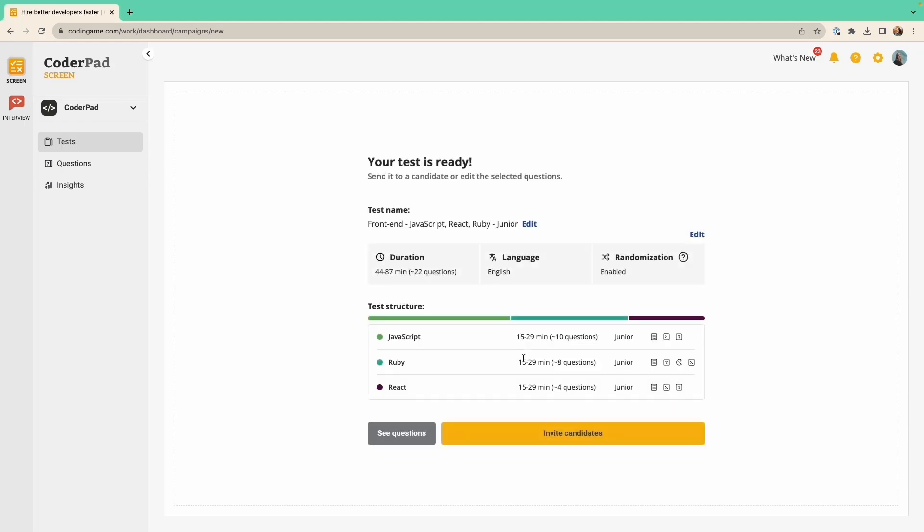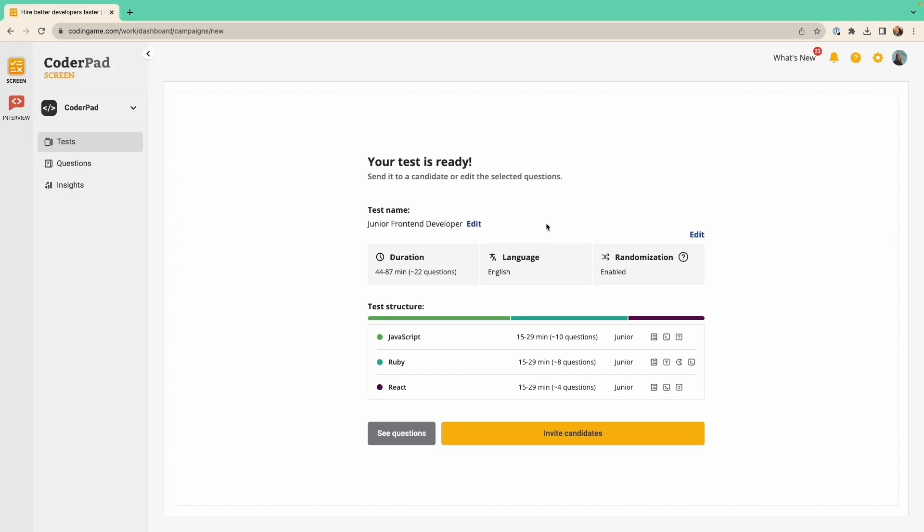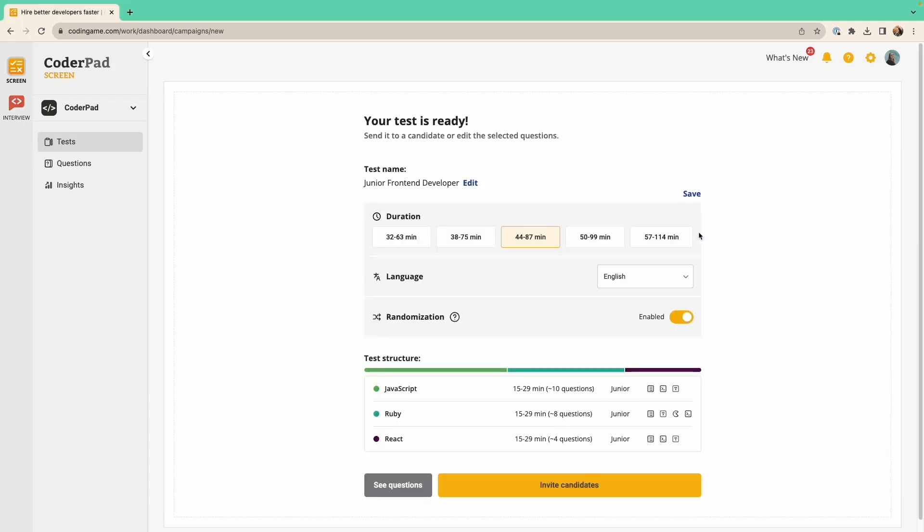Next, you'll see a summary of your test. Here, you can make some changes if you wish. You can rename the test to match the job title you're recruiting for. You can also make the test longer or shorter by choosing another duration.